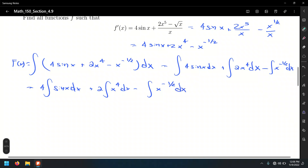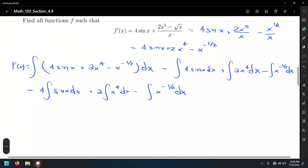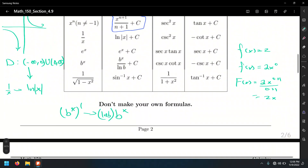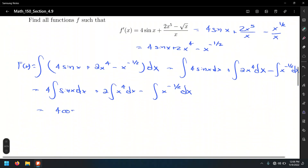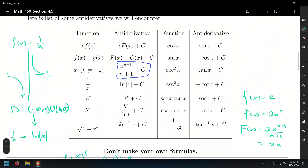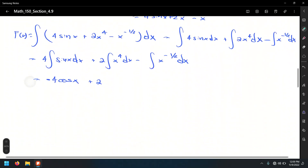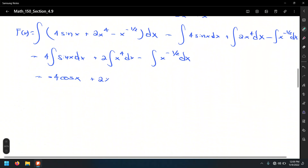We're ready to find the antiderivative of the whole function. We need to use a formula for the integral of sin. Going back to the table, the antiderivative of sin is negative cosine. So that's 4 times negative cosine x, plus 2 times the integral of x to the fourth power — in this case we're integrating a power of x, so we use the general power rule. For the general power rule, it's x to the n plus 1 over n plus 1. That is: add 1 to the exponent and divide by the new exponent.